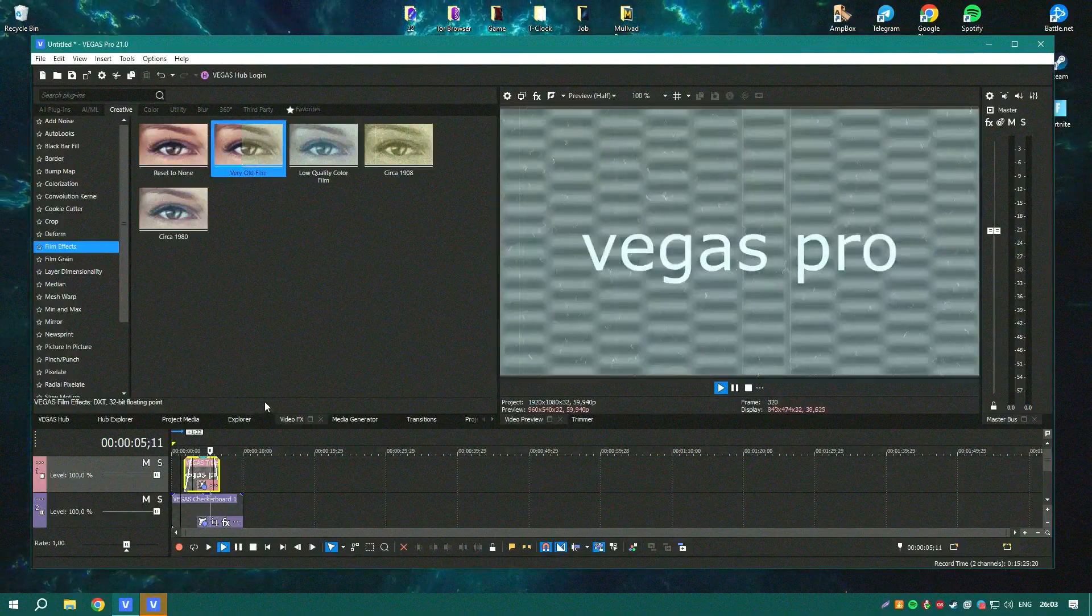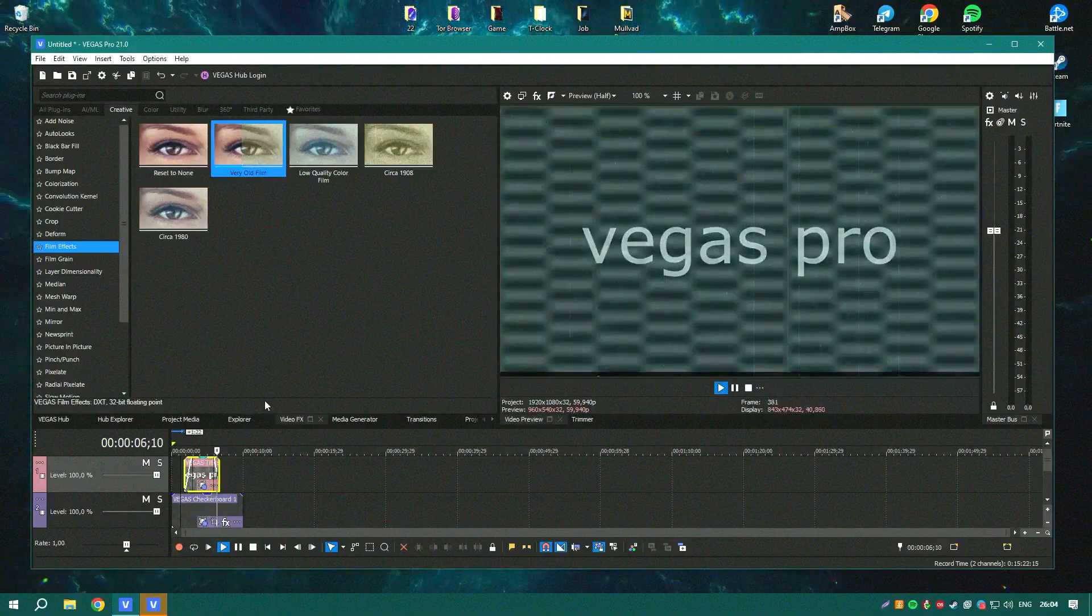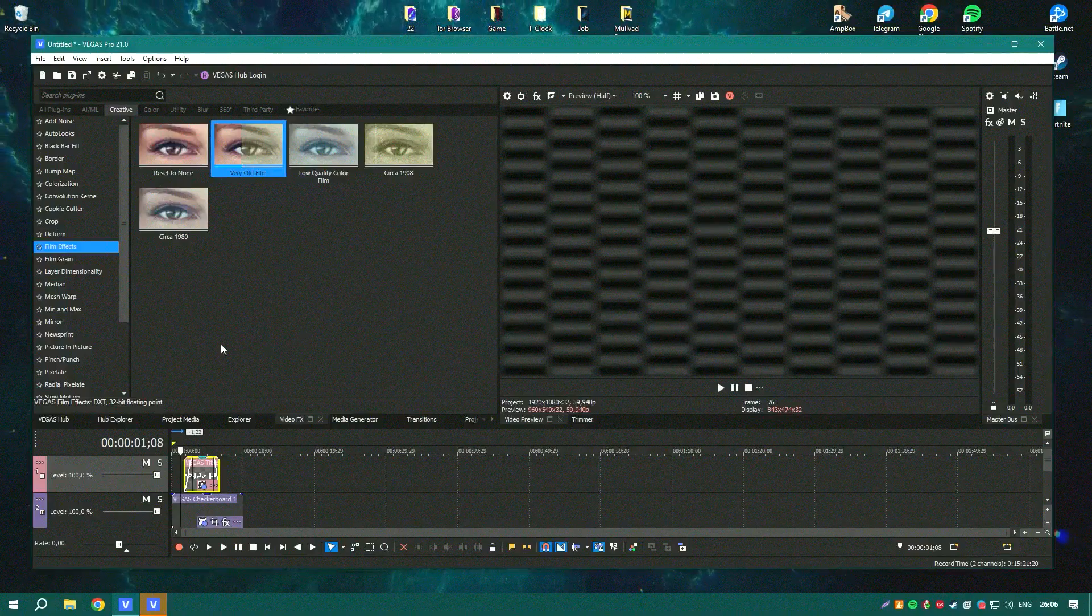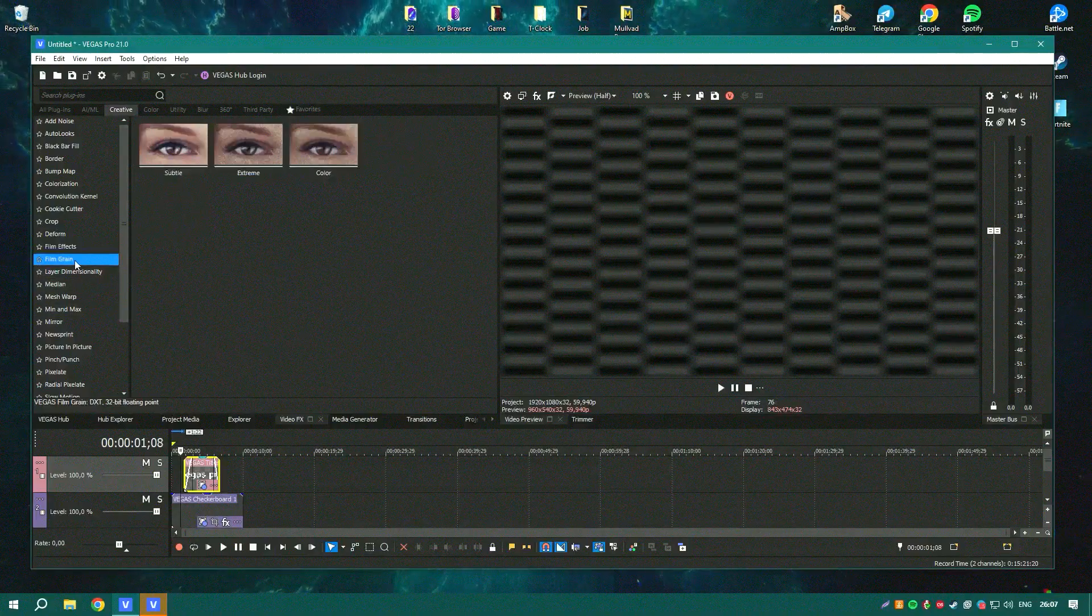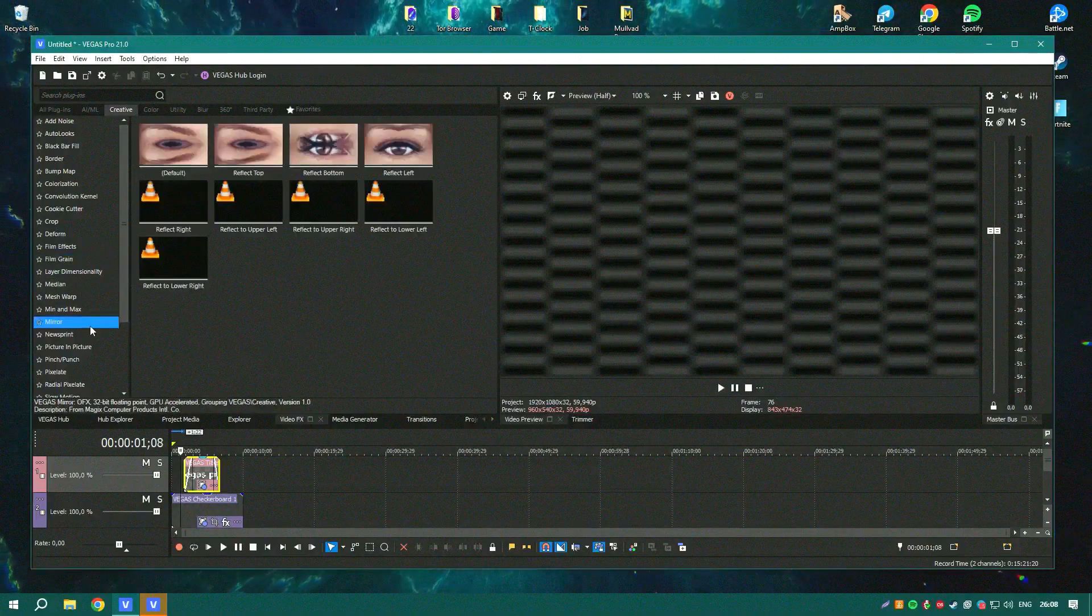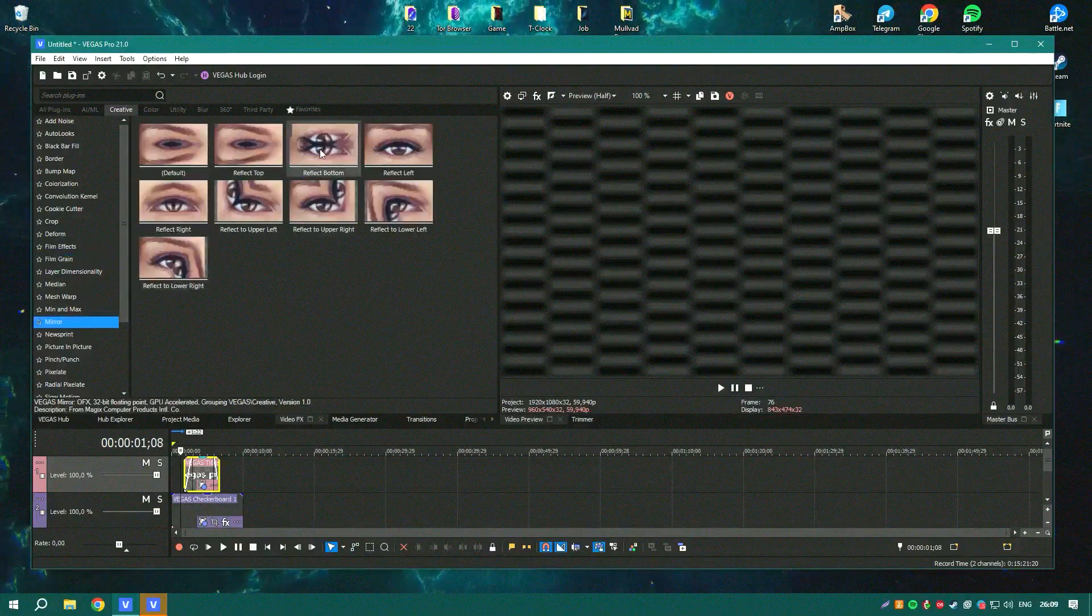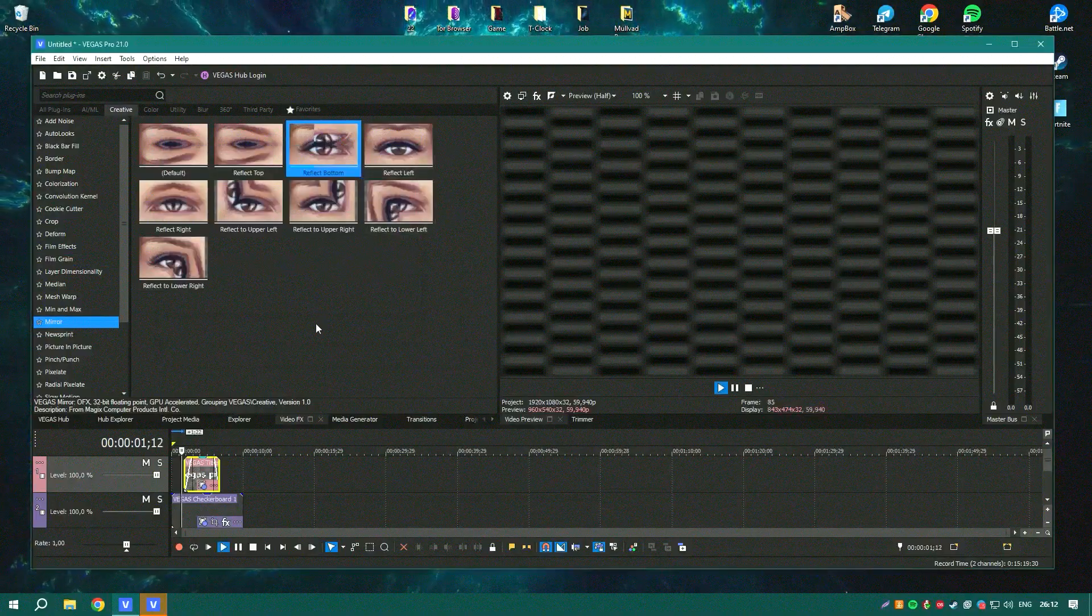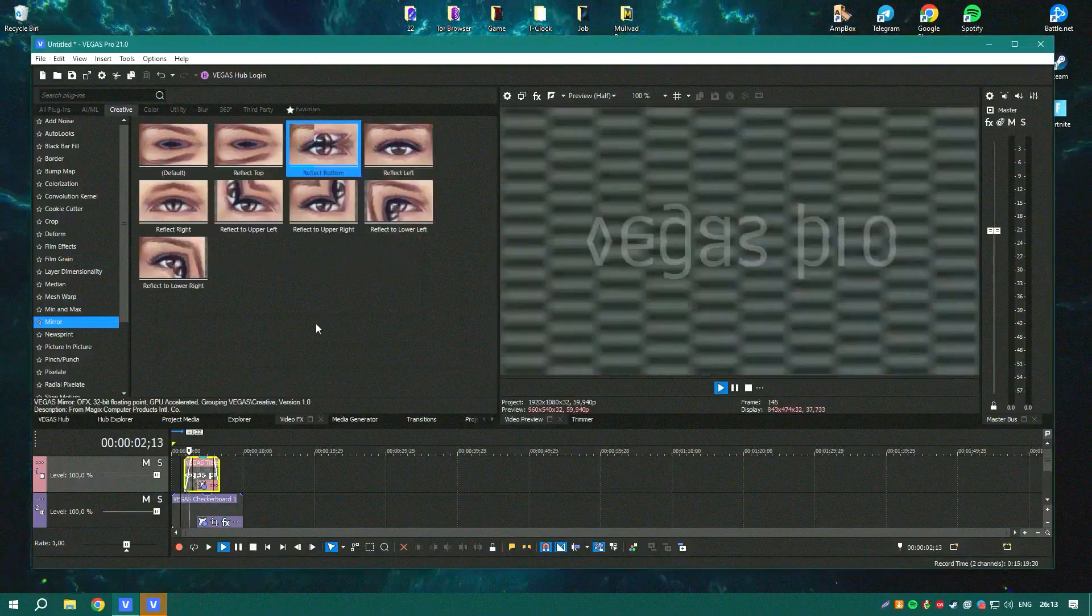Overall, Vegas Pro is a formidable tool in video editing, known for its versatility, powerful tools, and professional-grade output.